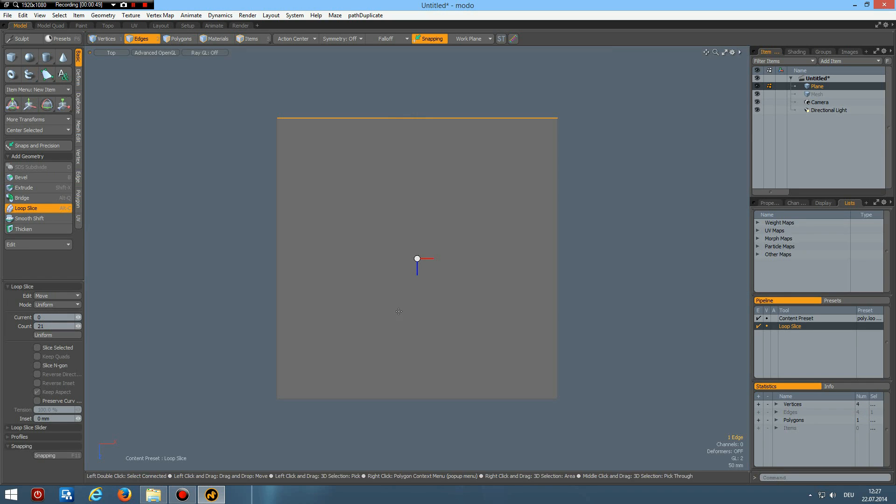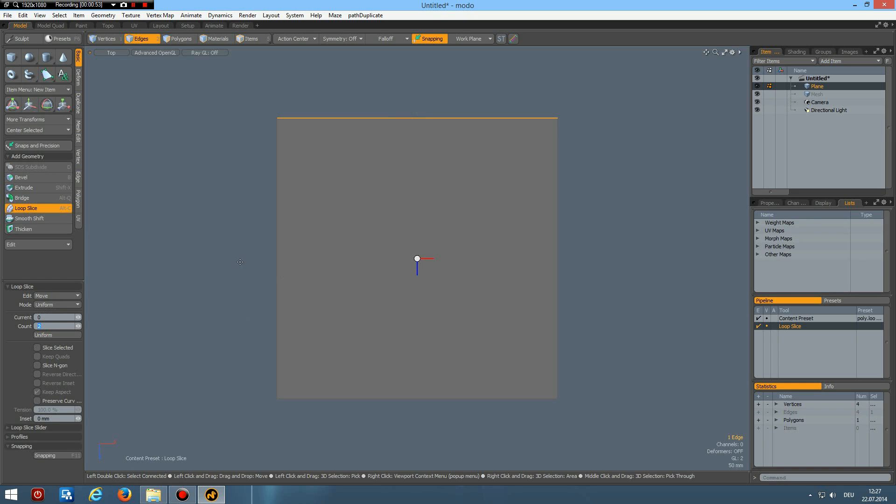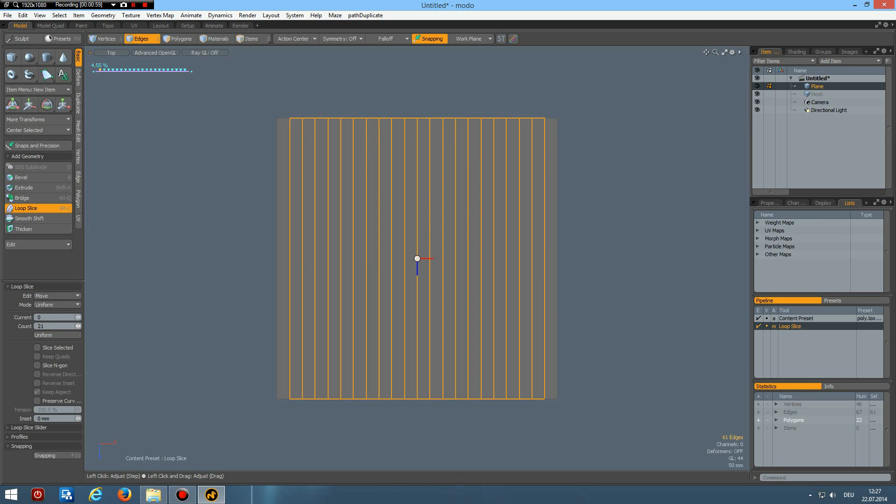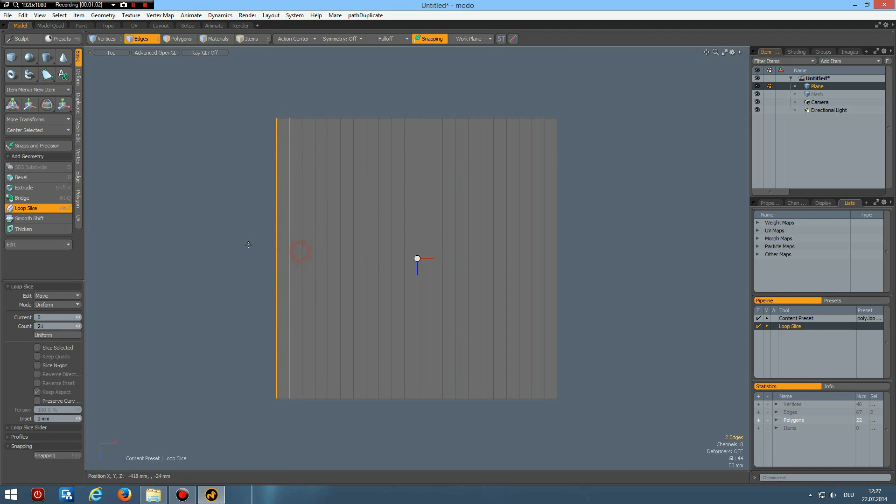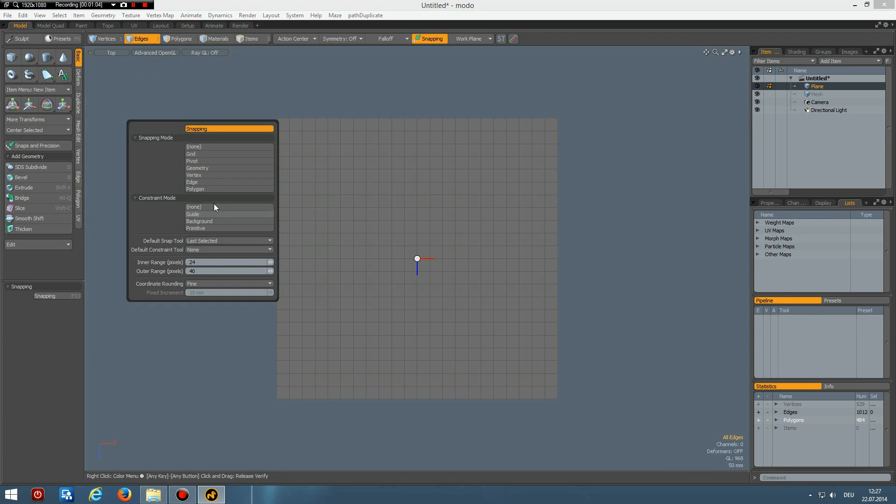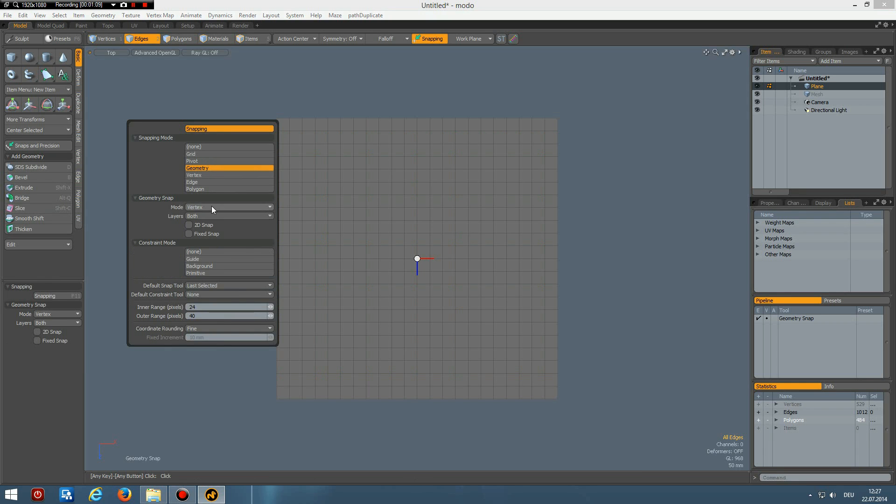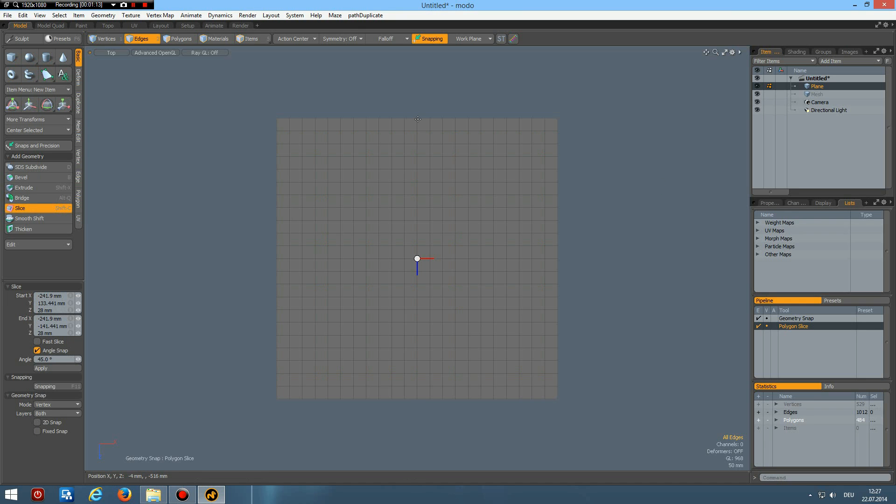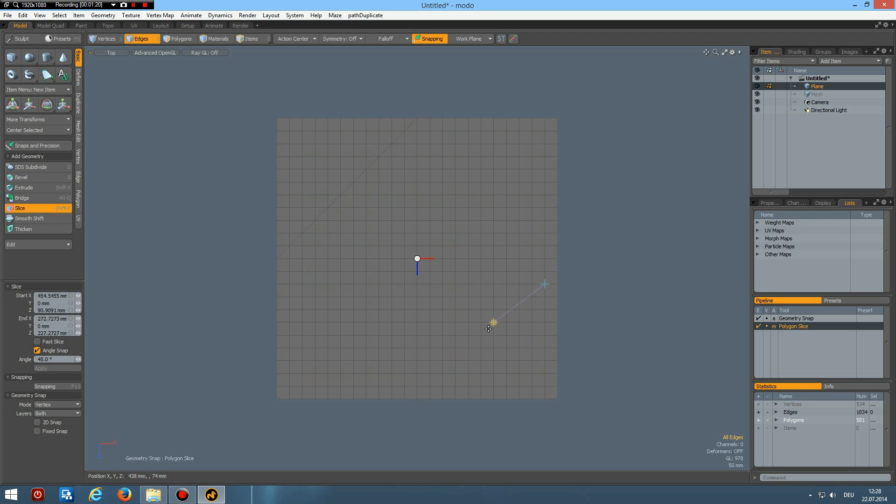Now F11 to snap to geometry in vertex mode, then shift C cut through here, and shift C cut through. Cut through here and another cut through here, and shift cut through here.